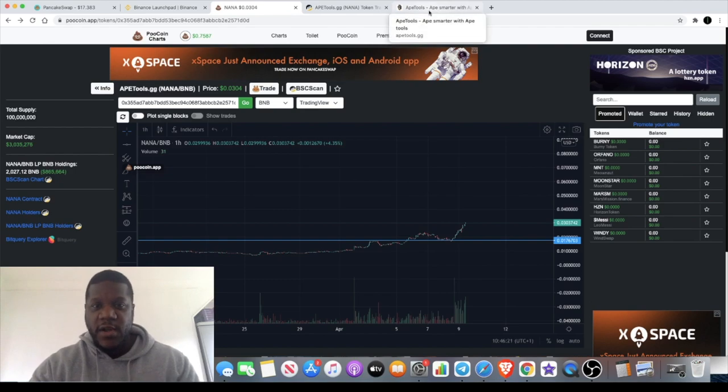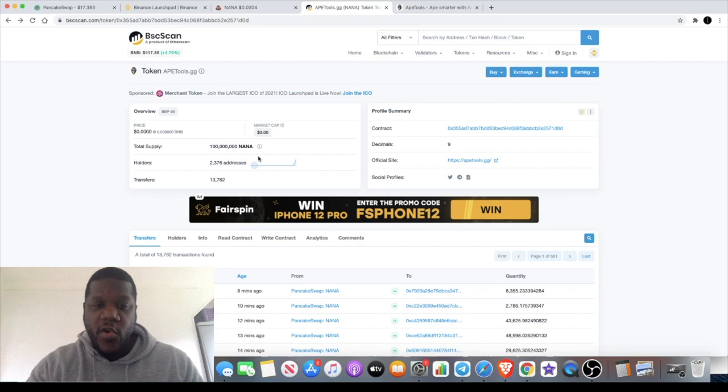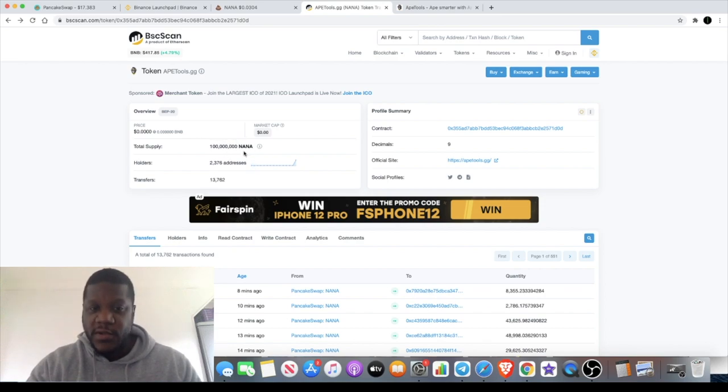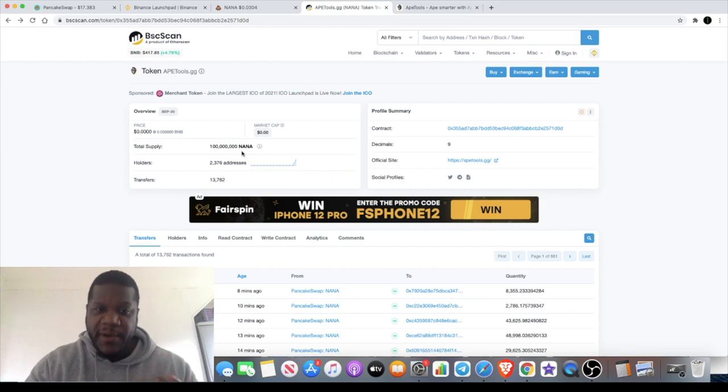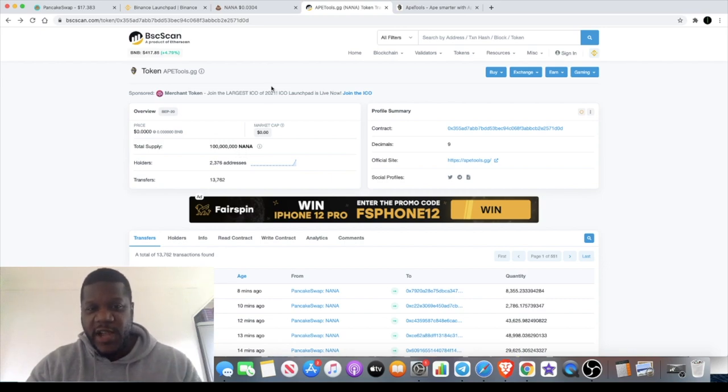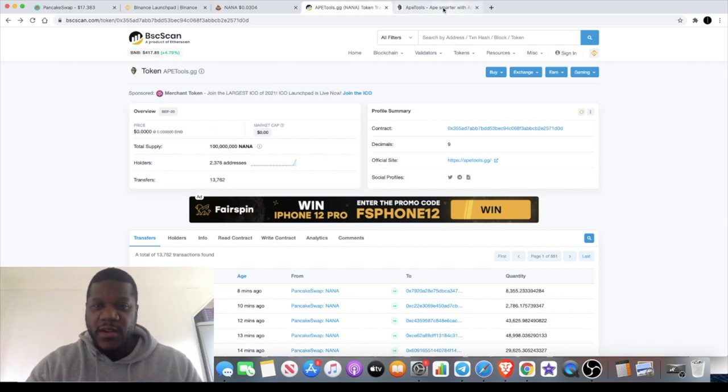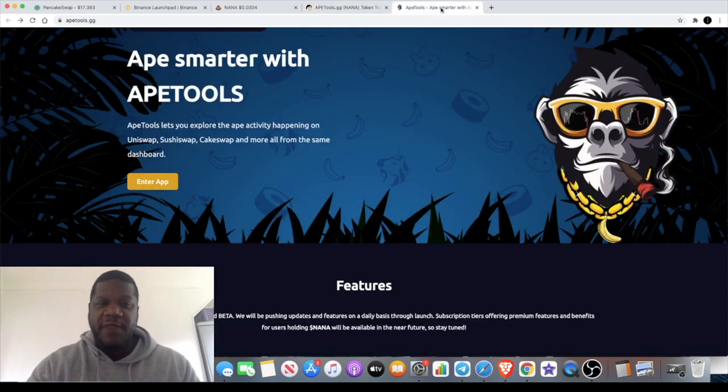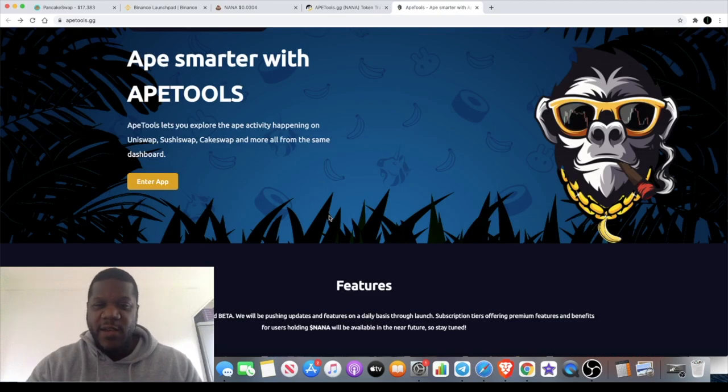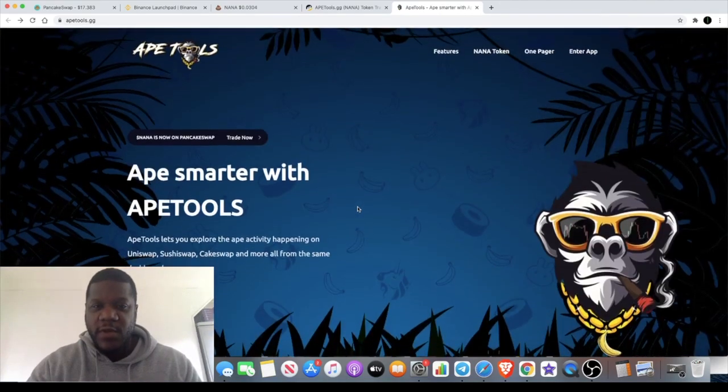There's only 2,376 holders and only 100 million tokens, so definitely could see some interesting price action with this considering that supply is not very high.